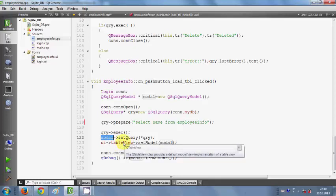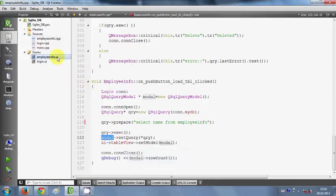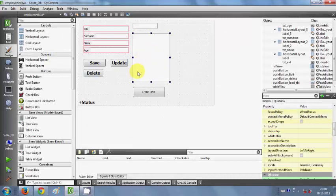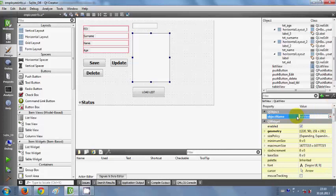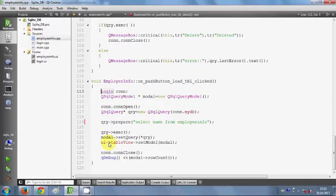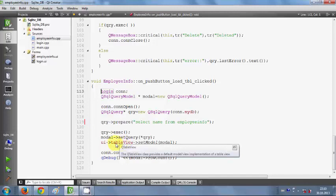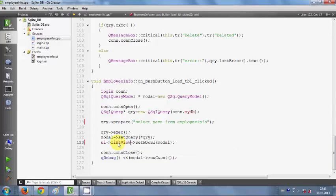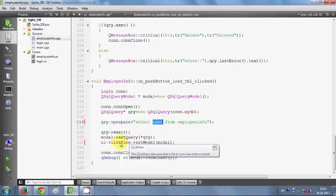In the last video we transferred this model to the table view, but in this video we are using list view. I'll go to my forms, select the list view, copy its name, go to the slot click handler, and replace the table view pointer with the list view. So two changes: first, we selected only one column from the database; second, we set the model to the list view.